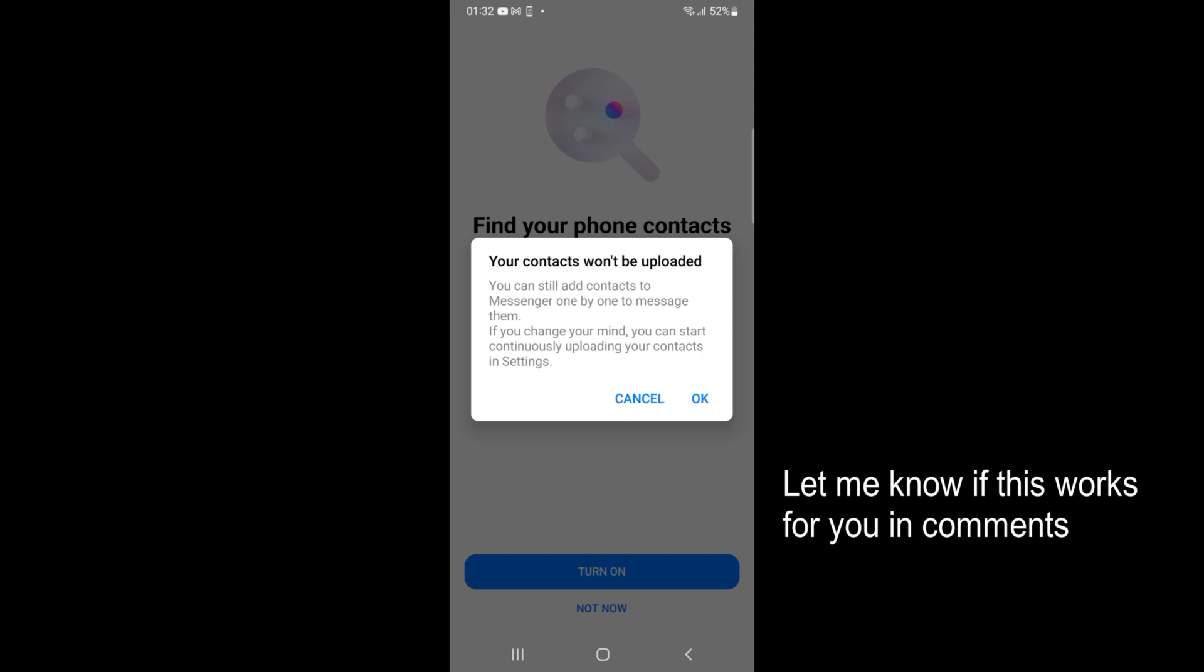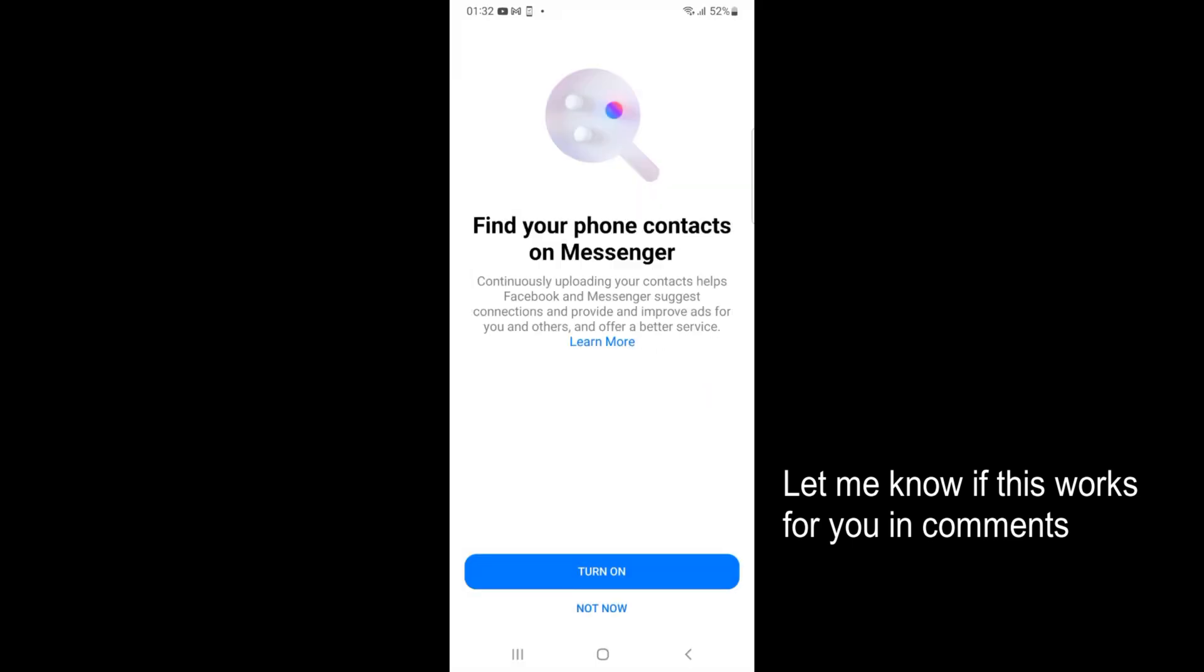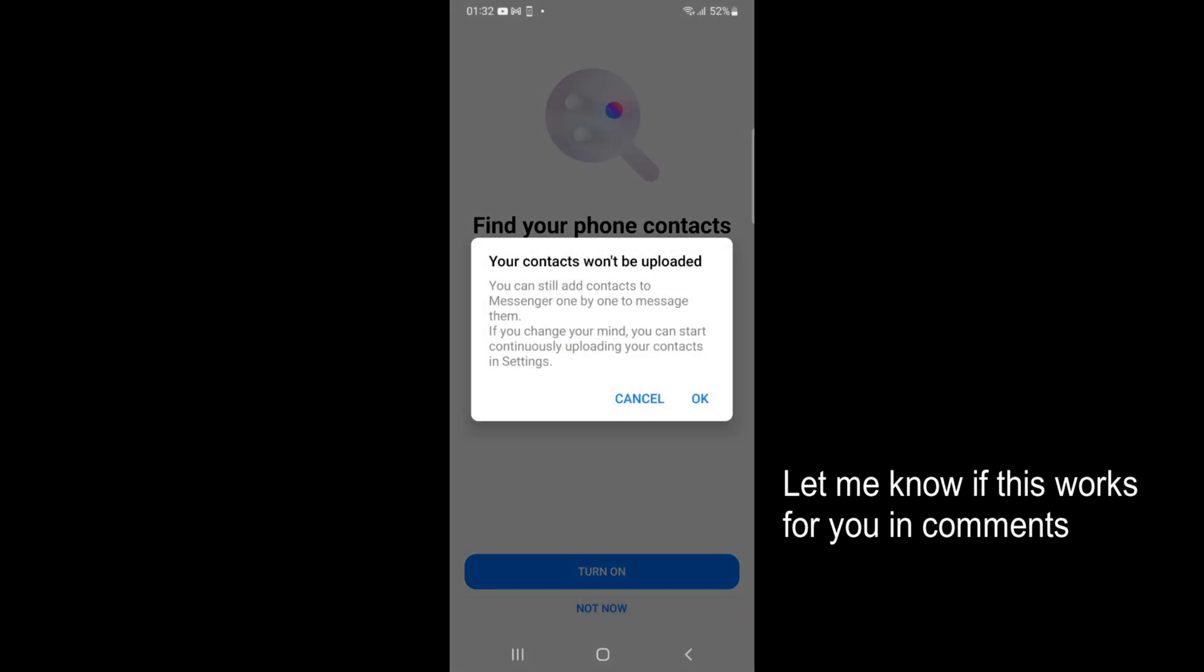It says 'Find your contacts.' That's totally up to you if you want to turn that on. Messenger will use those contacts to find profiles of your friends on Facebook. If you want to allow that, tap on 'Turn on.' I am not allowing that, so I tap 'Not now,' then tap 'Done.'